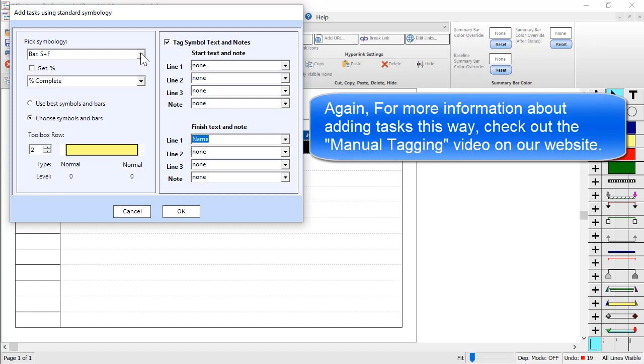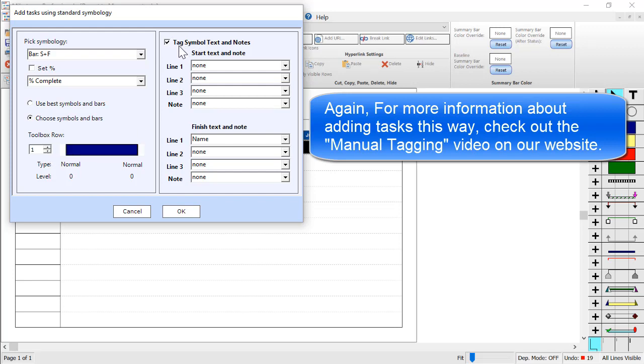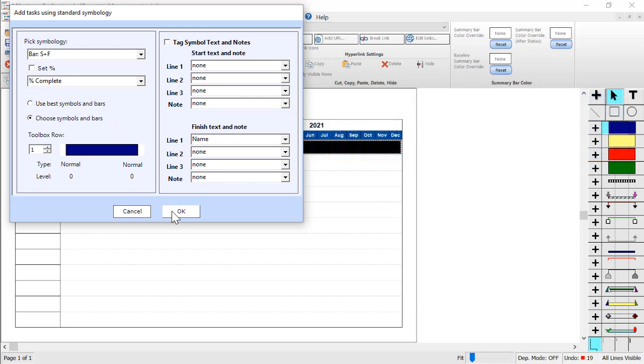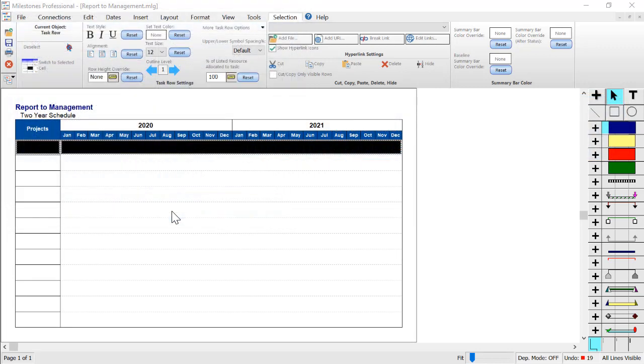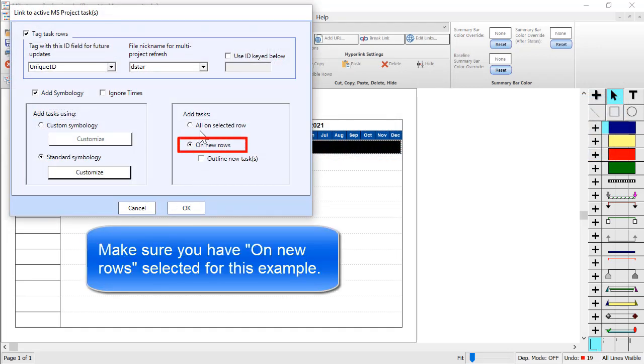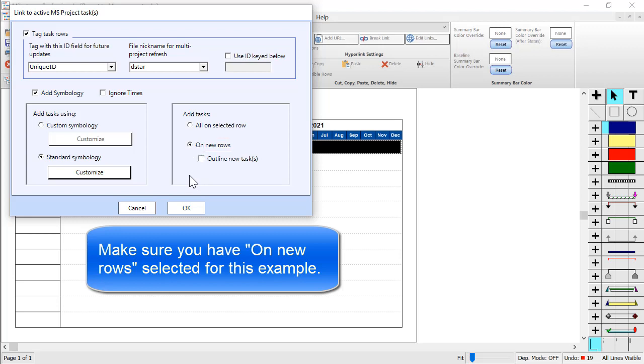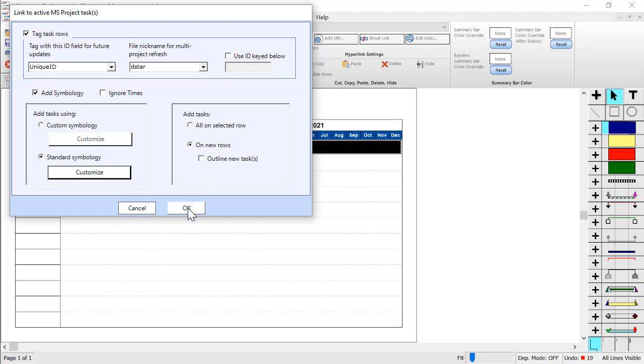Then I will customize the standard symbology by clicking Customize. And then I will use Bar Start and Finish - I'll just bring in the gantt bars for these tasks. And then I'm going to choose my symbols and bars and for these tasks I will use blue bars. Those look good. If you want symbol text on your symbols you can check this Tag Symbol Text over here. If you don't, you can just uncheck that and it'll ignore any of these settings here. So I'm going to press OK. And make sure you have On New Rows selected over here. That way it'll push each task on its own separate row. And then I'm going to press OK to get that symbology over to Milestones.